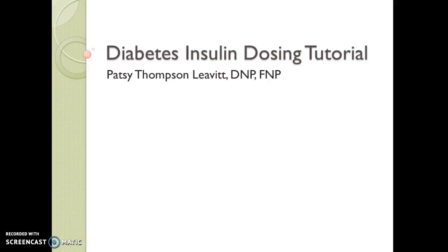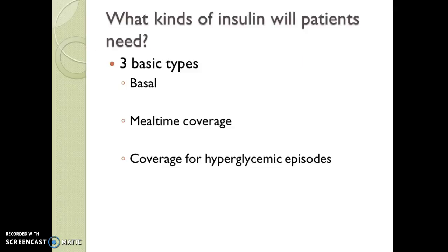Greetings folks. Here is the insulin dosing tutorial to help you with your homework. Three kinds of insulin will be discussed here: the basal insulin, which is the steady-state insulin taken once or twice a day to keep a steady state in the body; mealtime coverage or carbohydrate coverage; and coverage for hyperglycemic episodes.